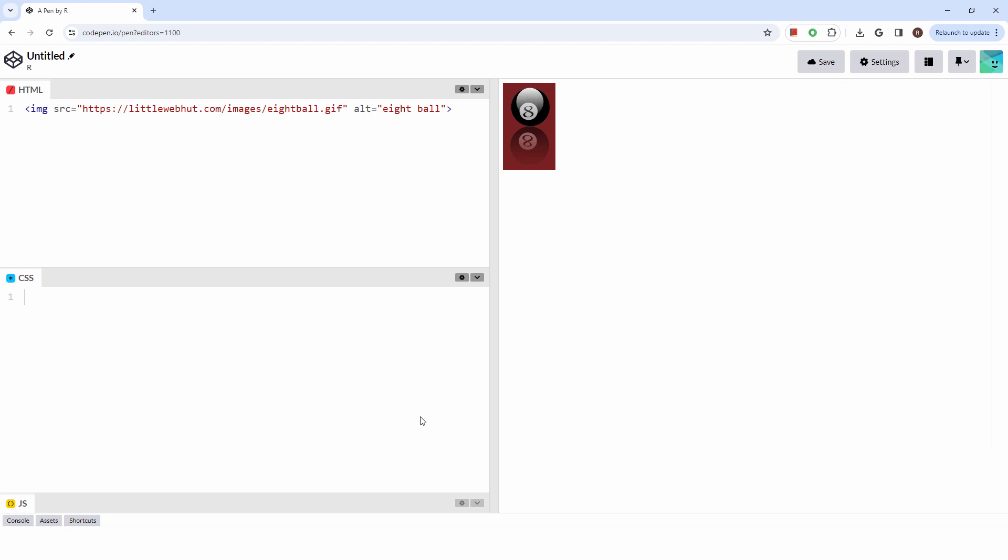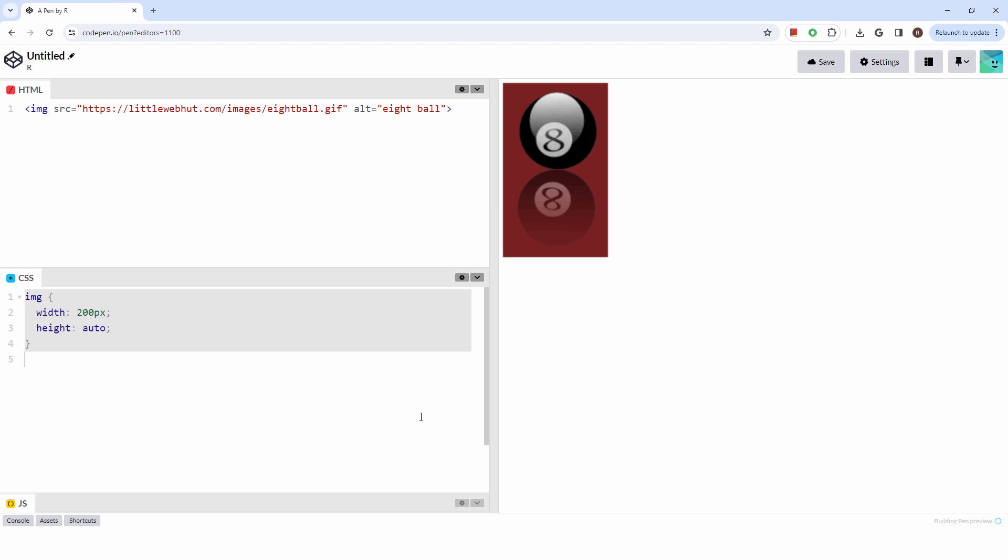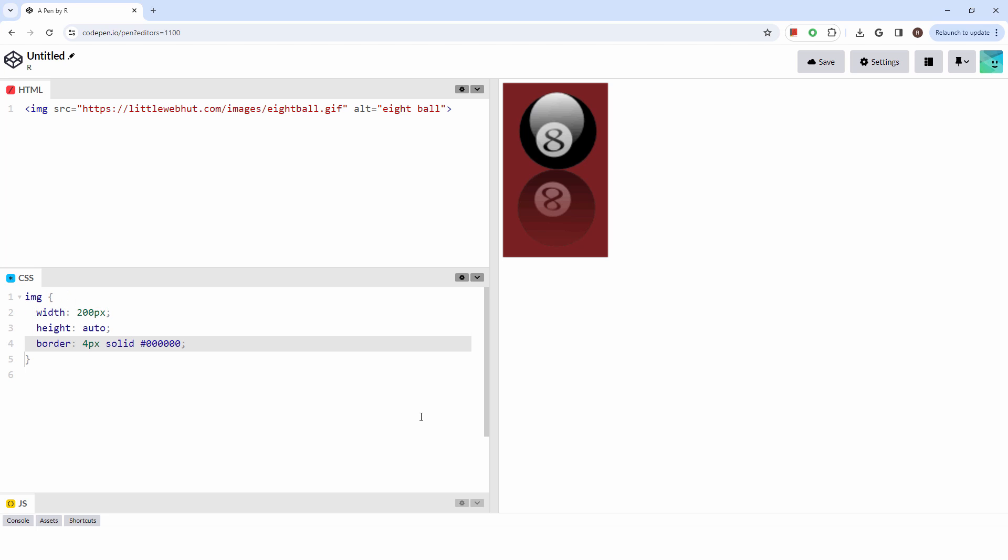You can also style your image with CSS. Let's start by setting the width to 200 pixels and the height to auto. Next, we'll give it a solid border. Now we'll round the corners.